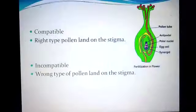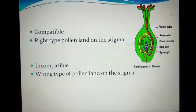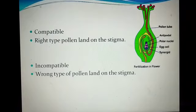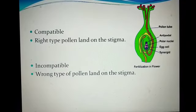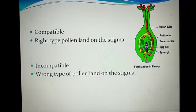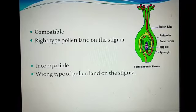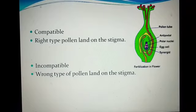Compatible means the right type of pollen lands on the stigma and the stigma accepts it. Incompatible means the wrong type of pollen lands on the stigma and the stigma rejects it. In this phenomenon, the chemical compounds of the pollen interact with those of the stigma. Because of these chemical compositions, pollen-stigma interaction takes place, and after recognition of the correct pollen, the stigma promotes events that lead to fertilization.